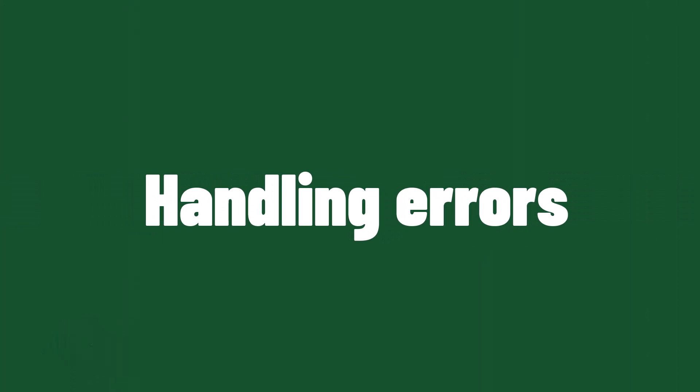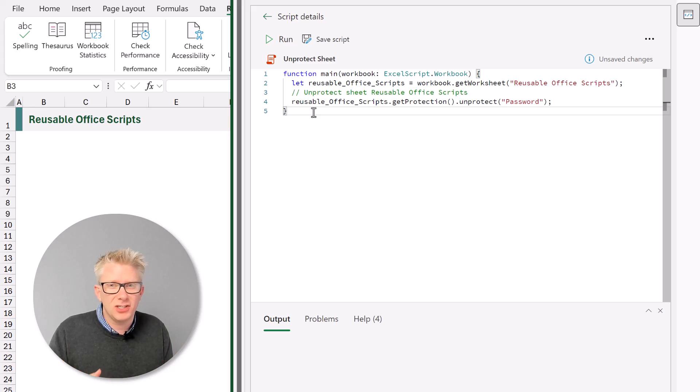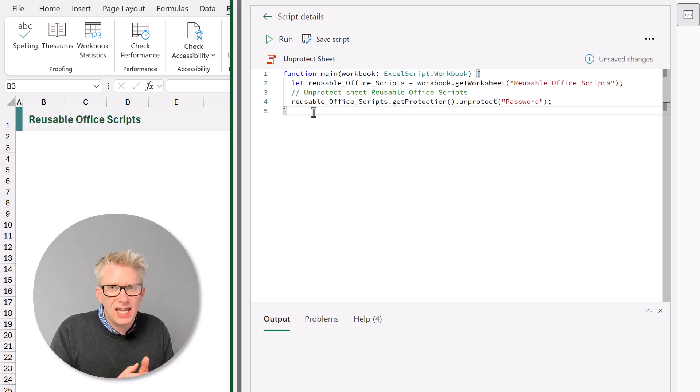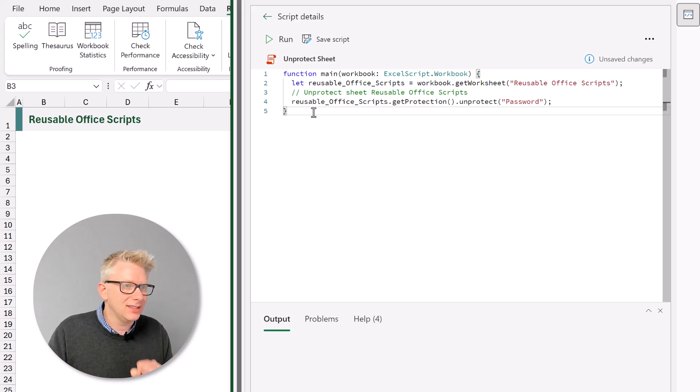And if I try and double click I can now get into my worksheet. So that worksheet has been unprotected. We've seen that if we try and use an incorrect password it will give us an error message. And we really don't want that confusing error message.